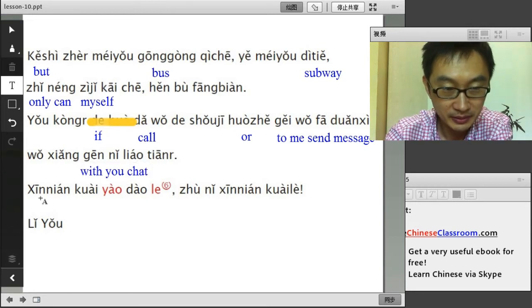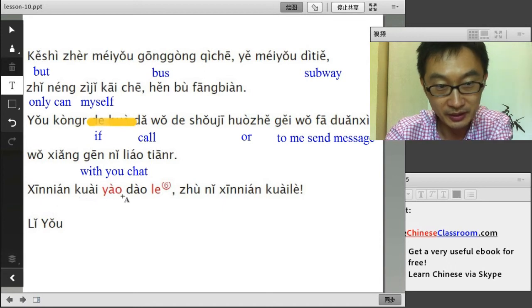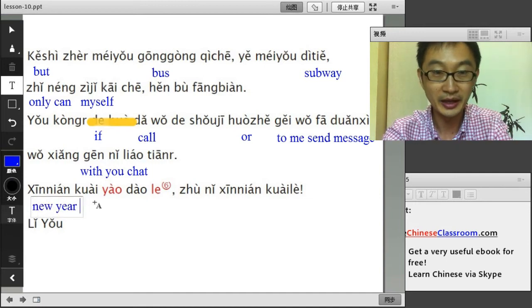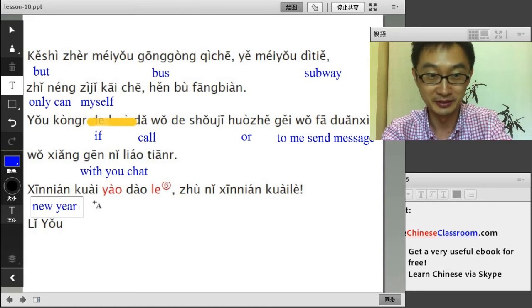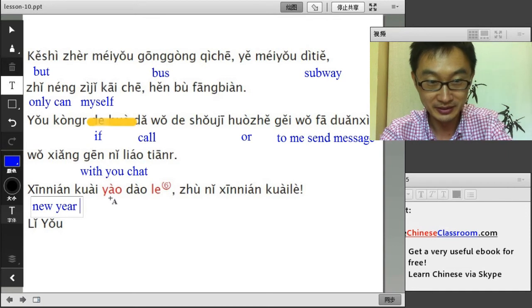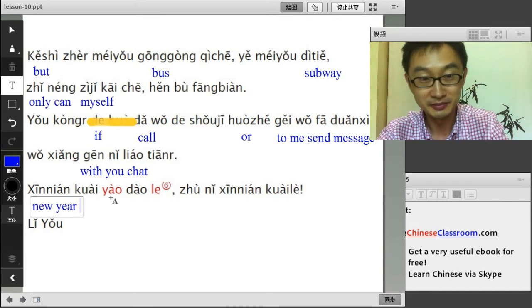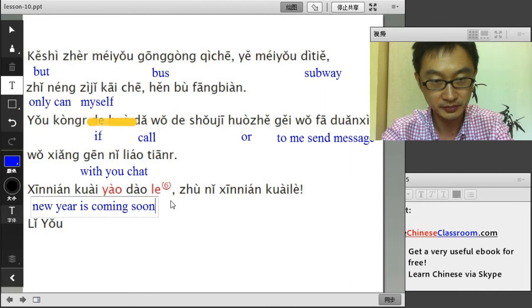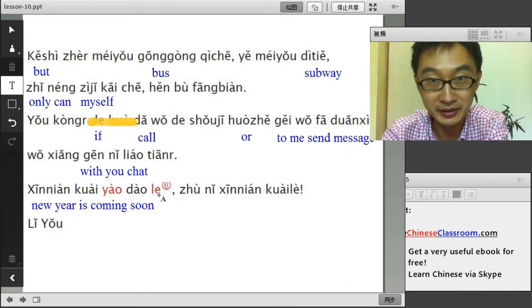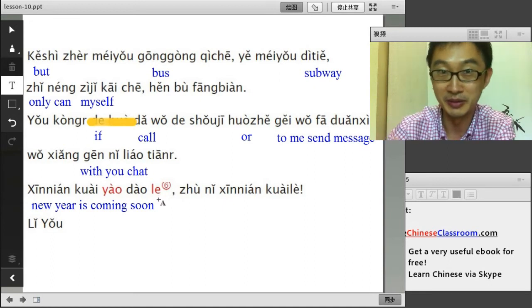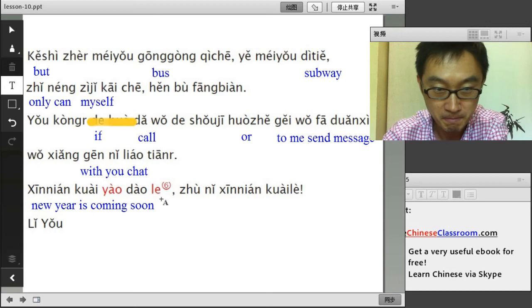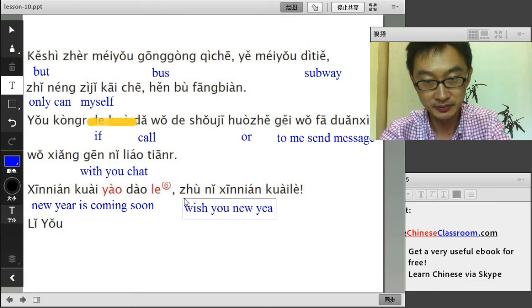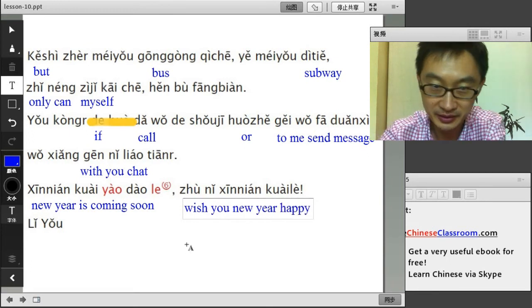我想跟你聊天 — 跟 means with; 聊天 means chat; I want to chat with you. 今年新年快要到了 — 快 here means very soon; 要 means it's going to be; so the new year is coming soon. 祝你新年快乐 — 祝 means wish; 你 means you; 新年 means new year; 快乐 means happy. Wish you a happy new year!